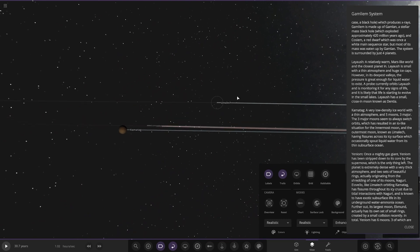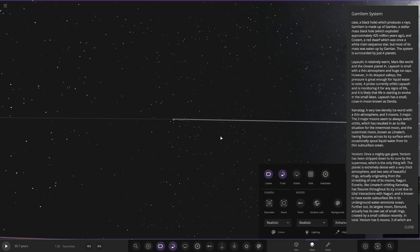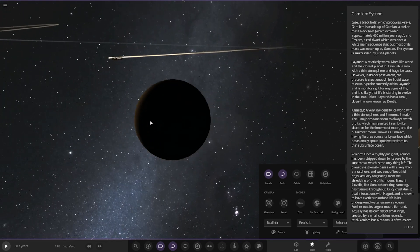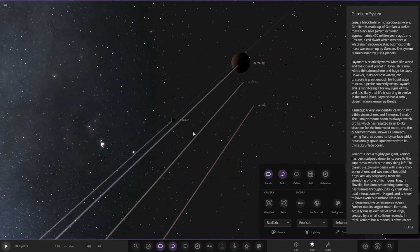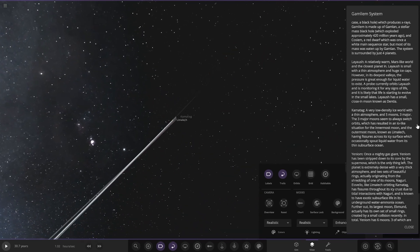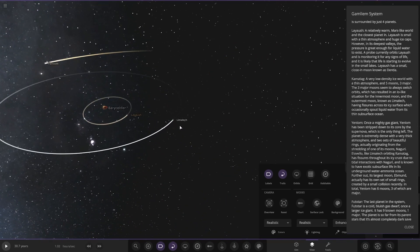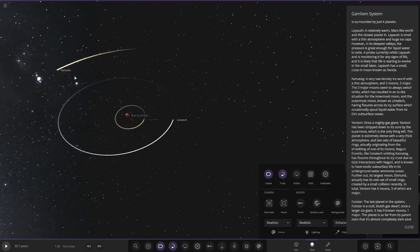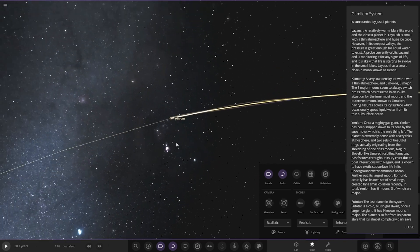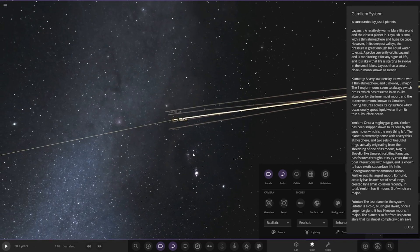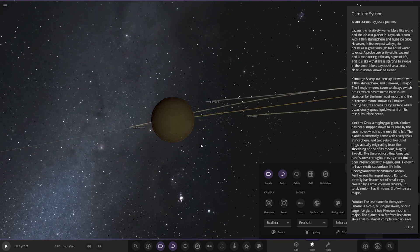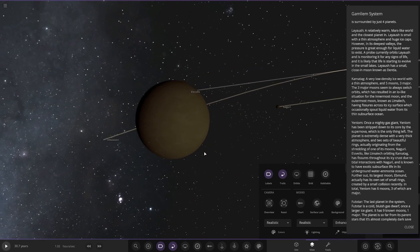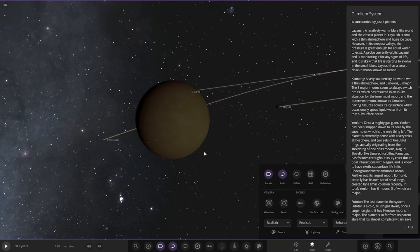Right. Next up we've got Yen Noion, once a mighty gas giant. Okay, so here it is. It has been stripped down to its core by the supernova. Oh yeah, of course, because this is a remnant. Yeah. So the only thing left is the core.